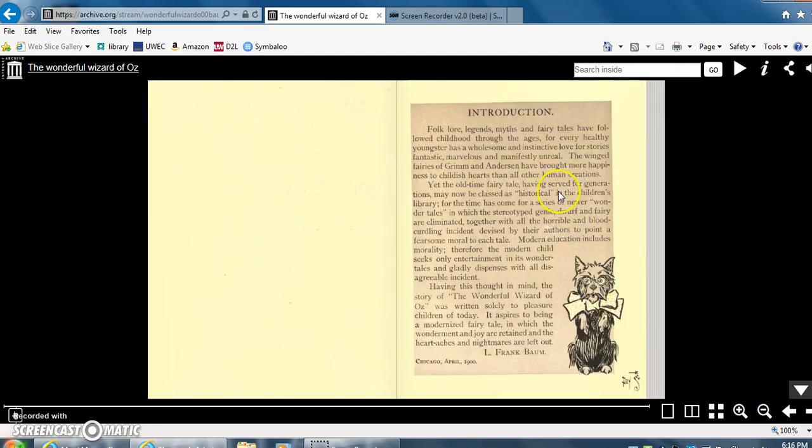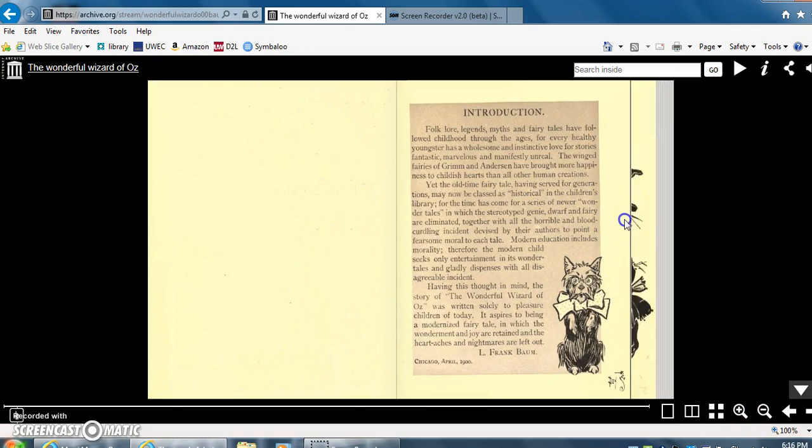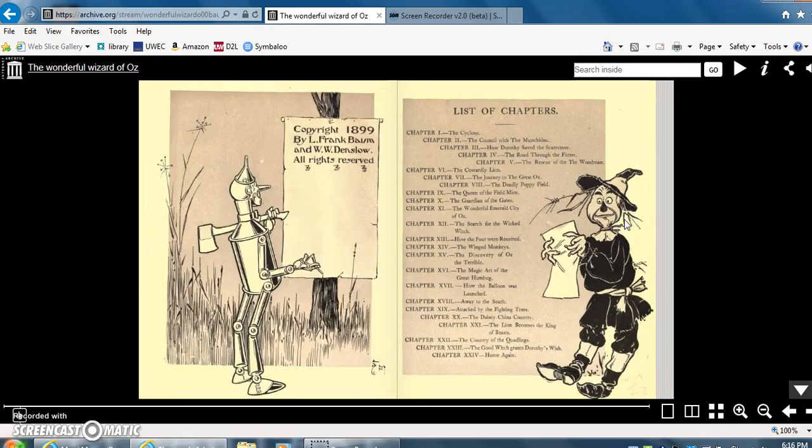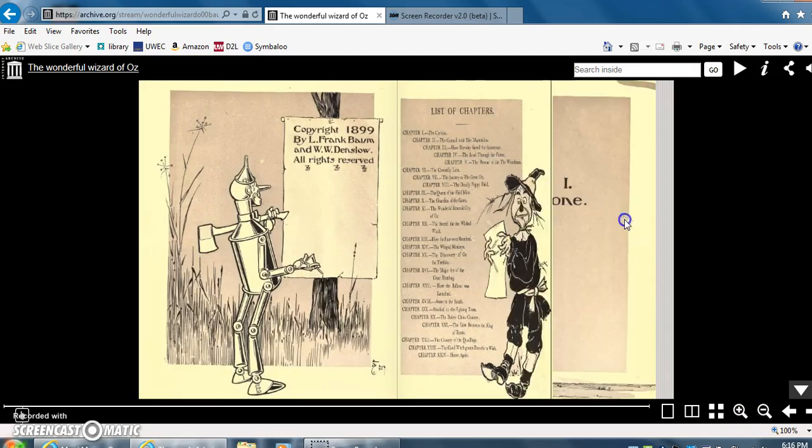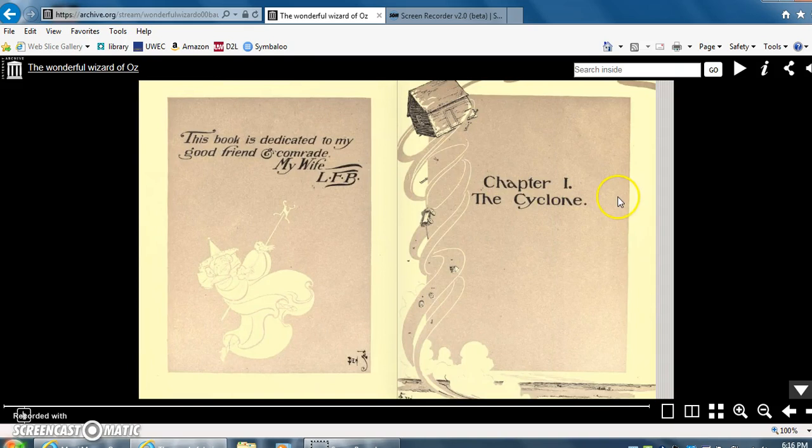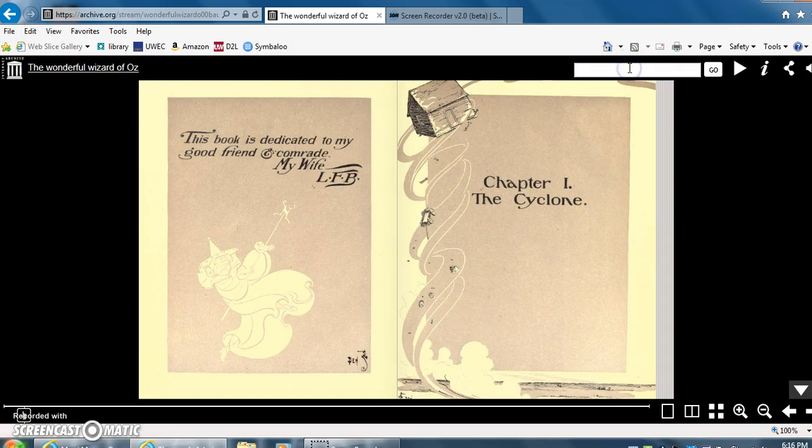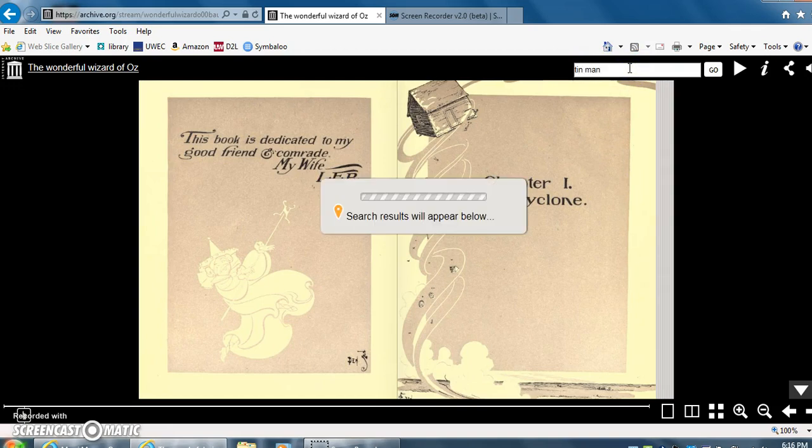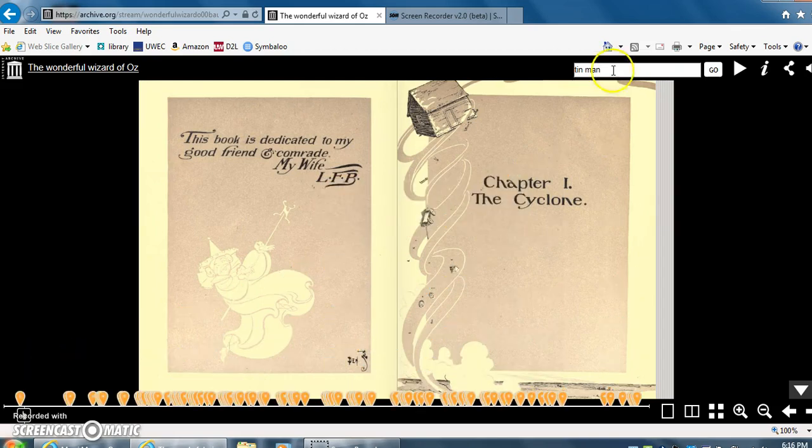So we're going to click into it. You can click to move the pages. And if you wanted to, this has a great option to search inside in the upper right hand. I'm going to search inside for the Tin Man and press enter, and a few short seconds later it will have our search results.